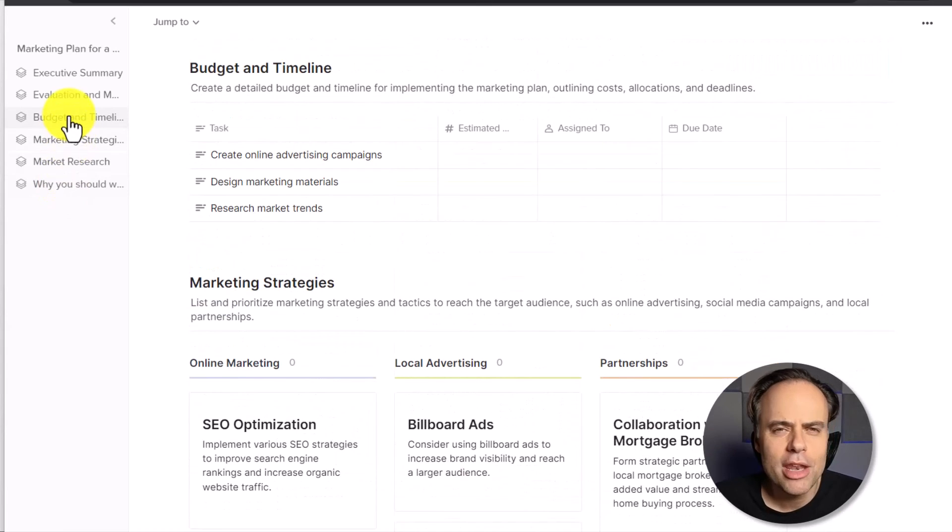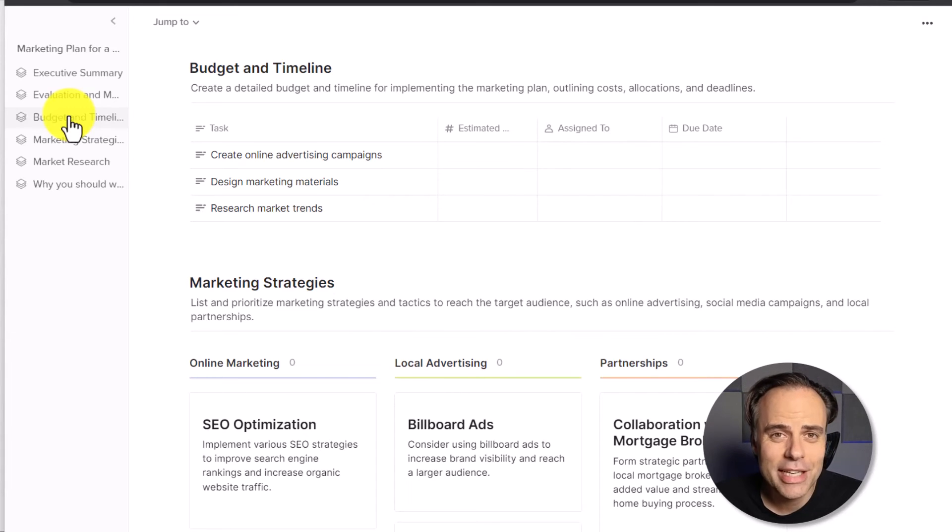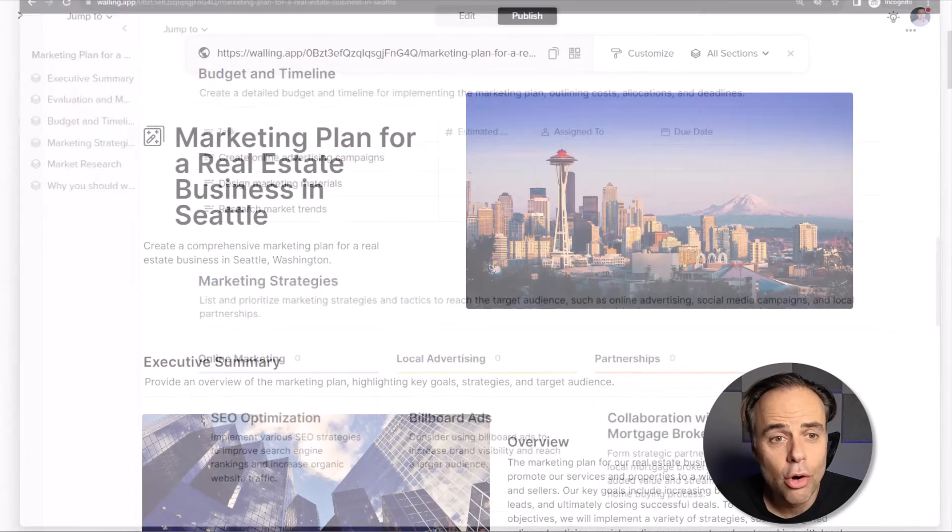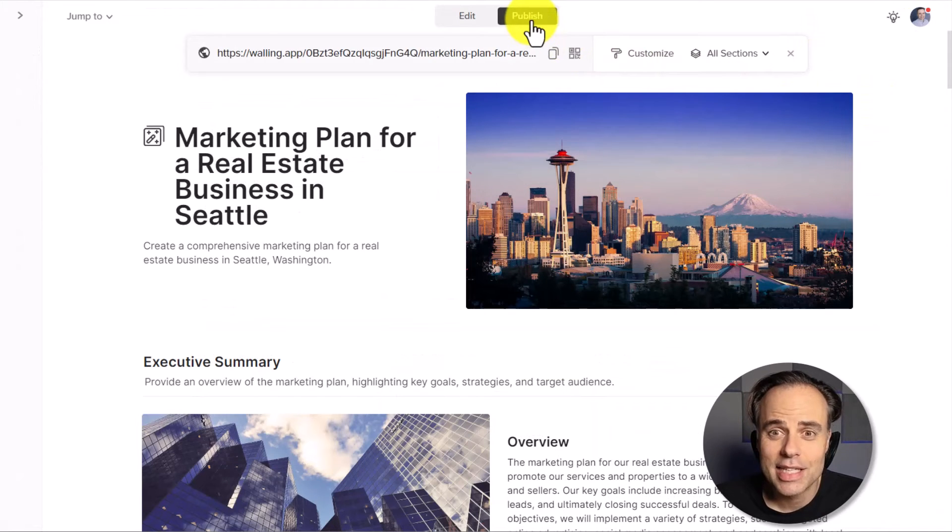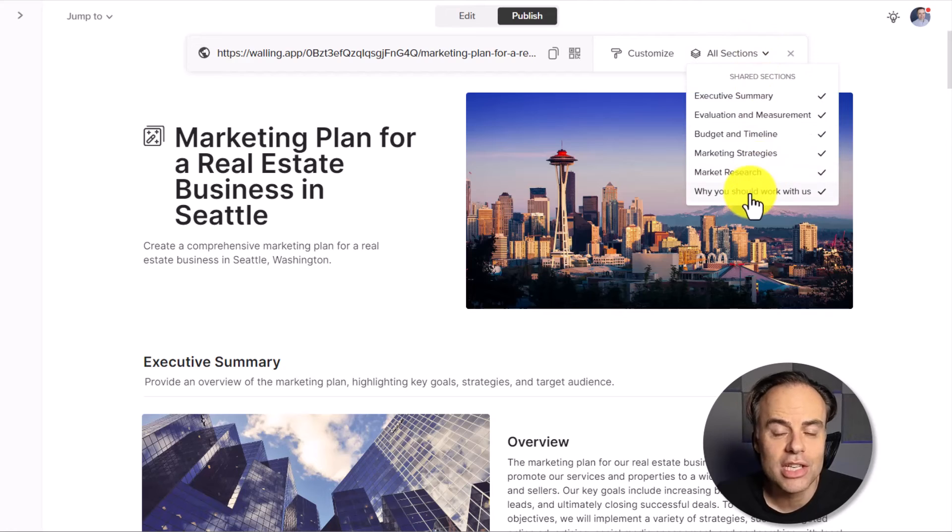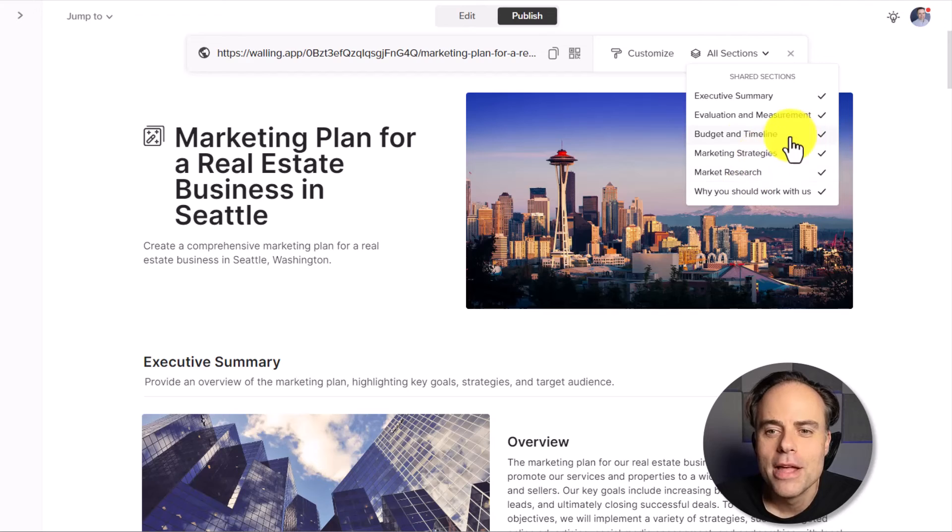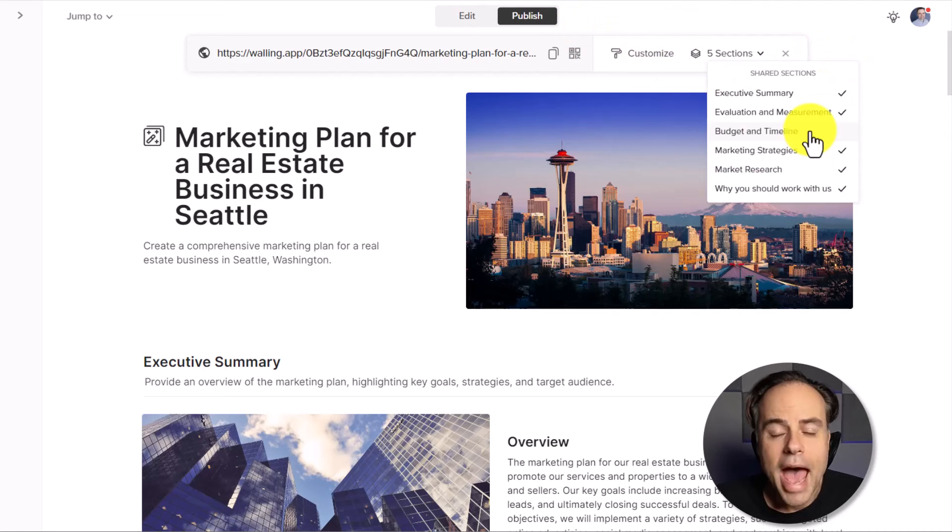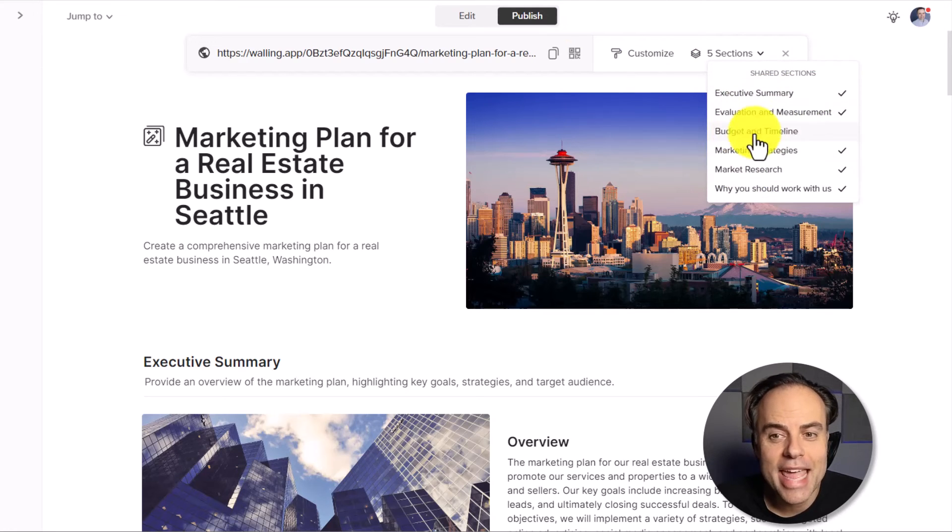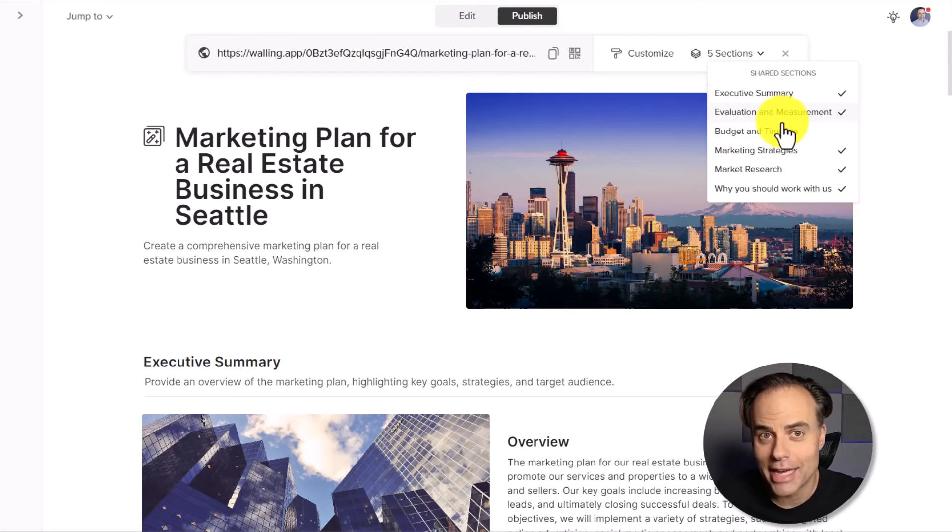But wait a minute, maybe I don't want to share the budget and timeline because we haven't discussed those details yet. And I didn't want to introduce a budget at this point. Well, no problem. When I go back to my Walling account and access the publish page, I can choose which sections I want or do not want to include when sharing the page. So in this case, I'm going to uncheck budget and timeline. Now, when I go to share this wall with others, they will see everything on this screen, except for this particular section. So you can create something full and complete, but only share the sections that you desire.